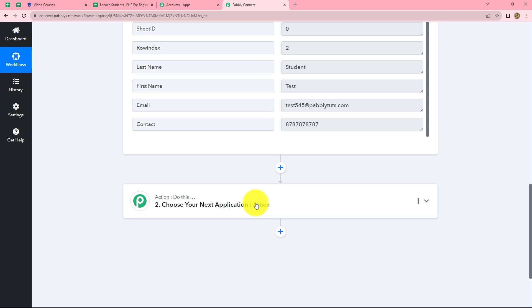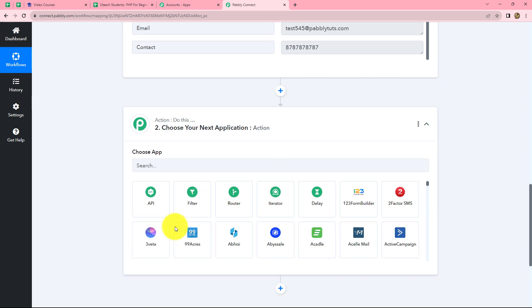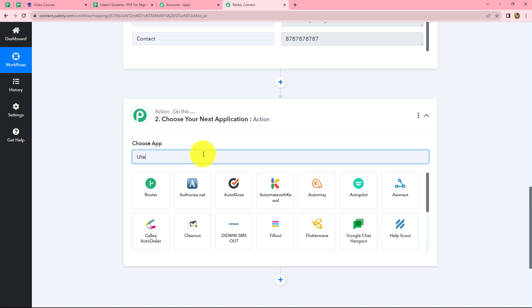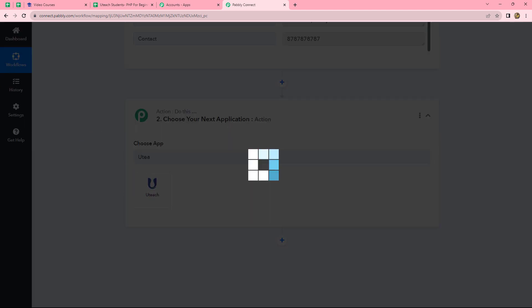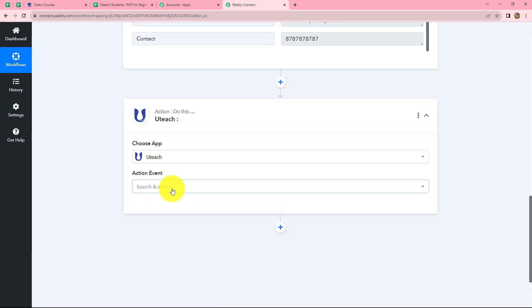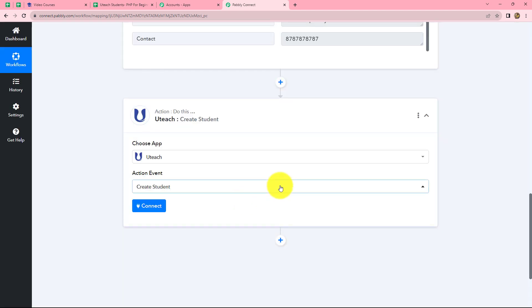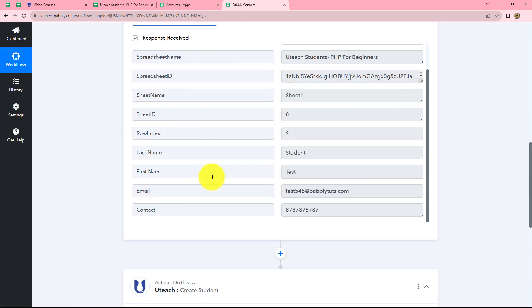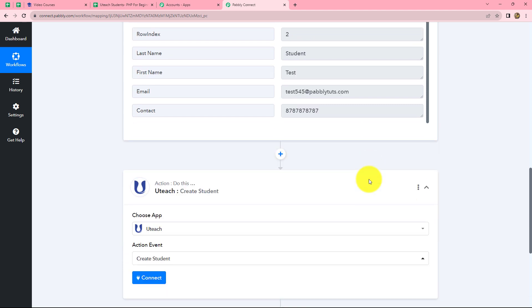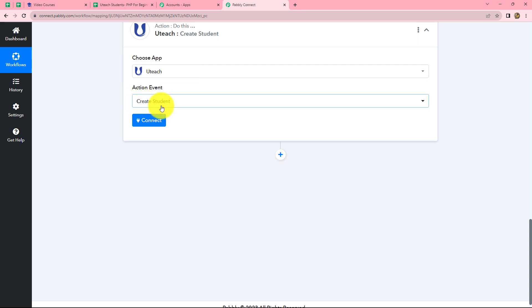Now let's move to our action step. In our action application we are going to select Uteach, and in the action event we will select 'create student.' This student is not an existing student in Uteach, so we want to first create them as a student and then enroll them for the course. Our first action event will be create student, and we will click on connect.